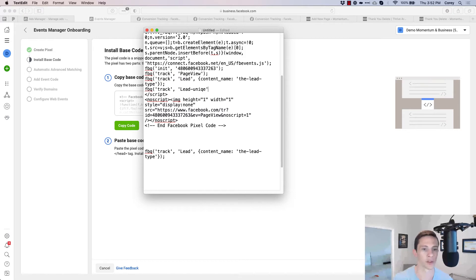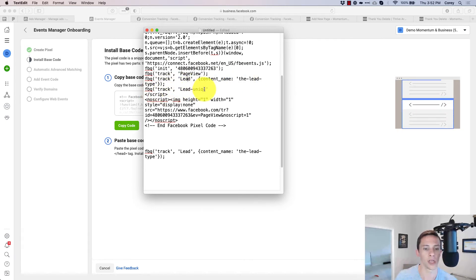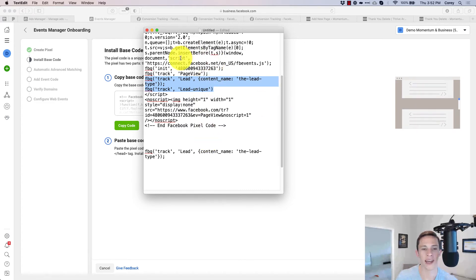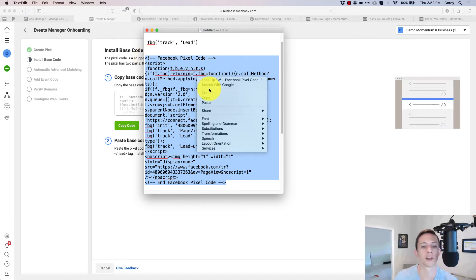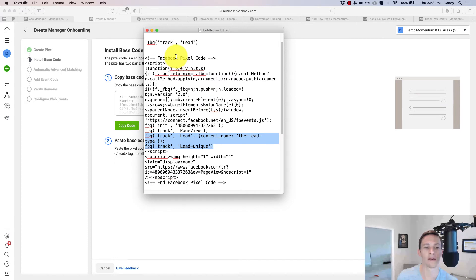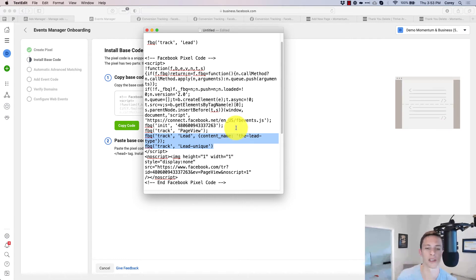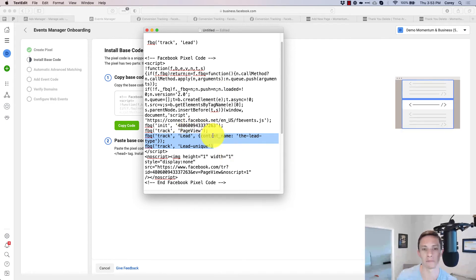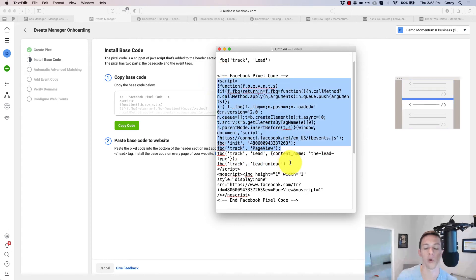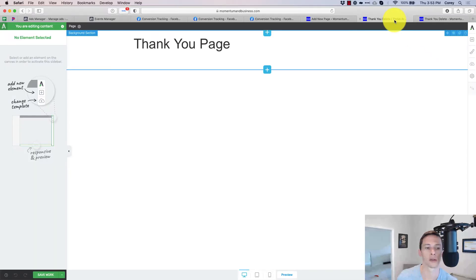We'll put the lead event with the parameter and the custom event right in there, deleting any extra line breaks. So now this pixel is tracking page view, our lead event with the parameter, and our custom event. Now we can put this code on the page. You might ask: isn't the pixel code already on the entire website? Yes, but placing it again with these two additions will not cause duplication — Facebook can detect it's the same pixel and won't double-count page views.